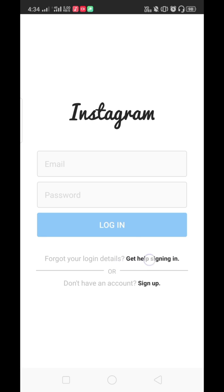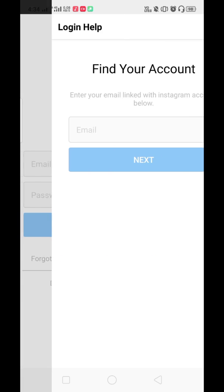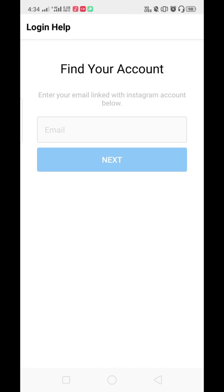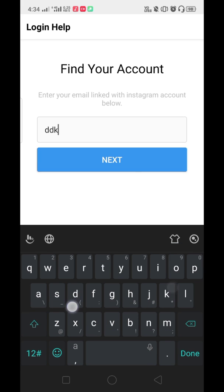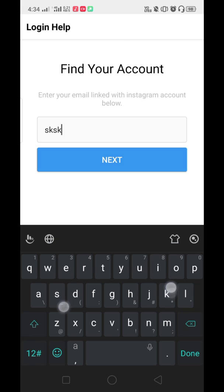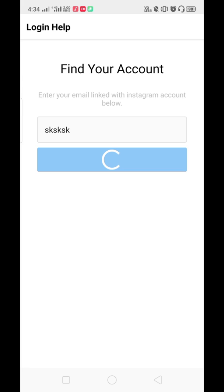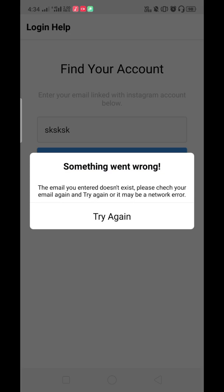When I click on this, it will be directed to forgot password activity. You can see the edit text is empty, button is disabled. When I write something, the button gets enabled as we have done in the login activity. When I click next, you can see 'something went wrong' error. I have written an incorrect email.